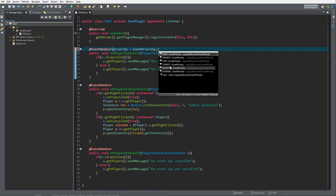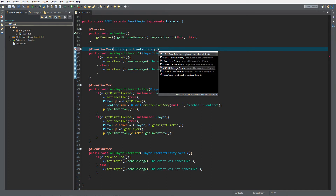As you can see there's HIGH, HIGHEST, LOW, LOWEST, MONITOR, and NORMAL. NORMAL is in between. The order of calling is: LOWEST, LOW, NORMAL, HIGH, HIGHEST, and then MONITOR. I'll explain why MONITOR is important and what you should and shouldn't do with it.